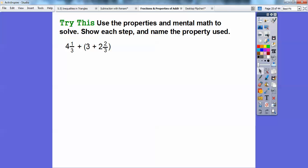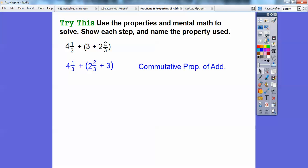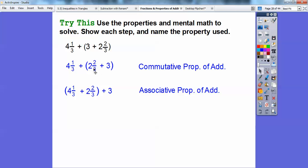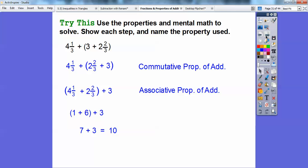Now let's try those tricks with another problem: use properties and mental math to solve, showing each step and naming the properties. First, I used the commutative property — I just moved the three and the two and two-thirds so they swapped around the addition sign. Then I use the associative property, moving the parentheses to associate one-third and two-thirds together instead. One-third plus two-thirds is three-thirds, which equals one. Then four plus two equals six, plus the one from three-thirds gives seven, and seven plus three gives ten.